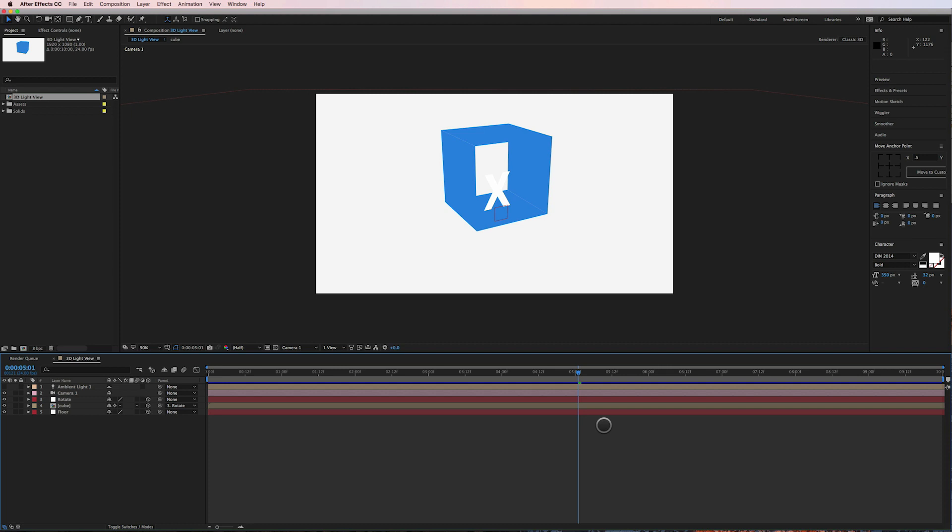Let's face it, 3D lights in After Effects are not the easiest to control, and so what I'm going to show you is a trick to easily lighting your scenes.